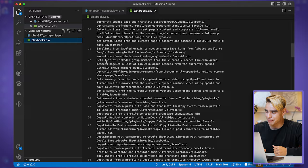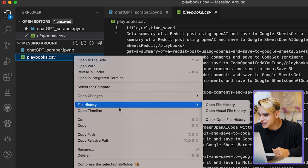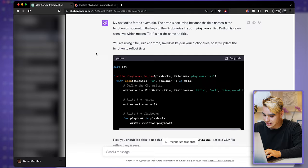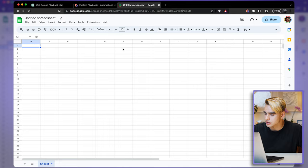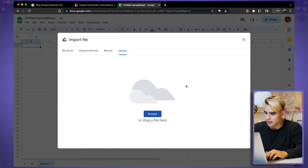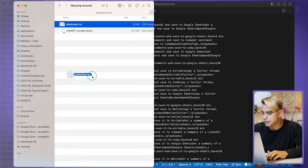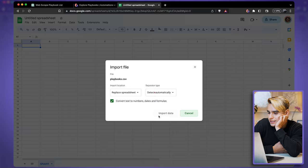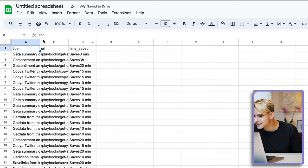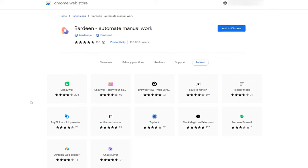We have our CSV file. I'm going to open it in Finder and then open it up in Google Sheets. Under upload, I find the playbooks file, drop it in, replace the existing sheet — and there we have it visualized nicely. The title, URL, and time saved. I wish I could say it took a few minutes — it definitely didn't. And that was only for one website. So now I'm going to show you how to do this exact thing with a tool called Bardeen without any code, in literally a minute.